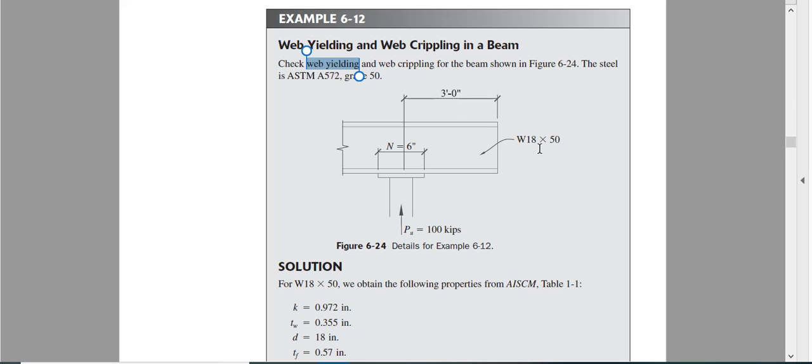So x is 3 feet or 36 inches. Now what is our d? d should be this 18. To find more accurately we should use the AISC manual because sometimes this value is not exactly the d, it is a rounded number.